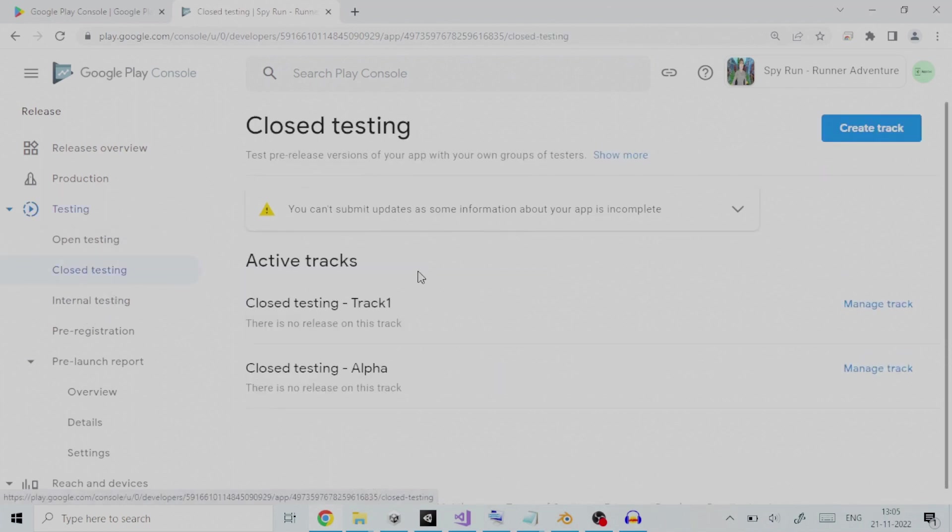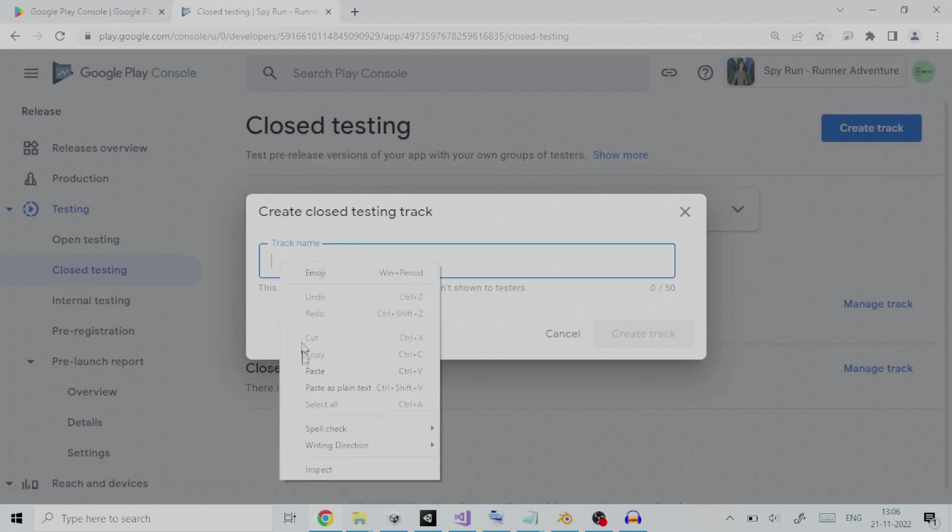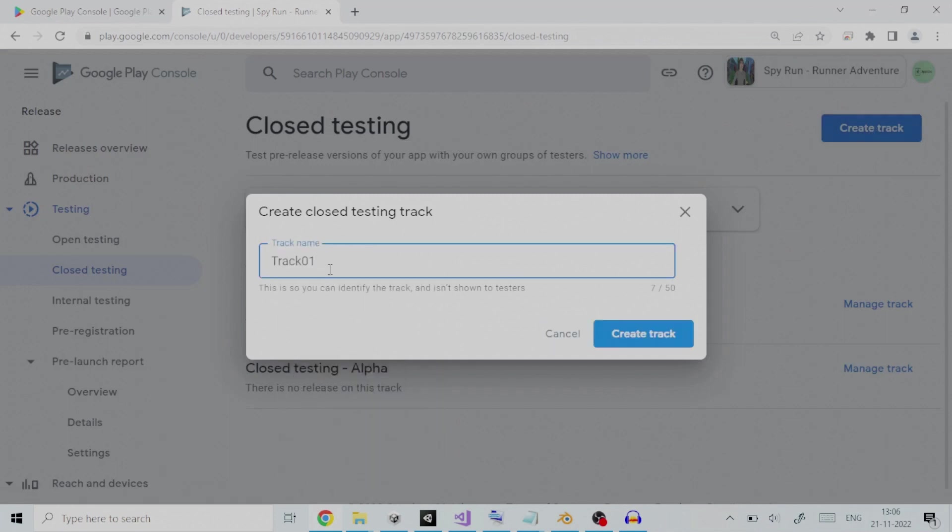With closed testing, you can test pre-release versions of your app with your own groups of testers. The first step is to create a track, so we will click on create track. We can give a track name here. Let us give it as track 01.